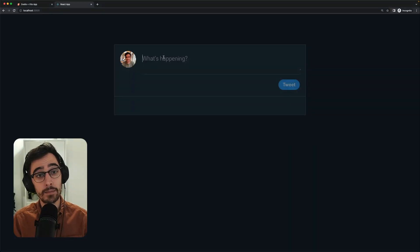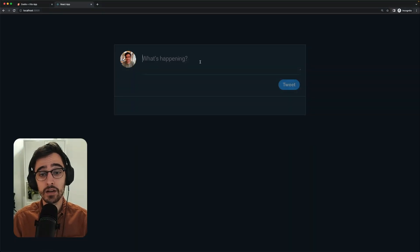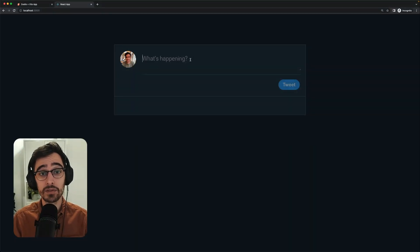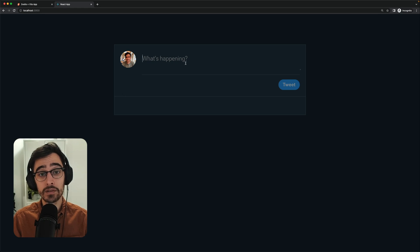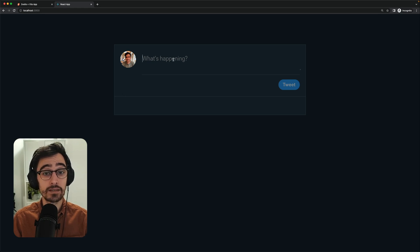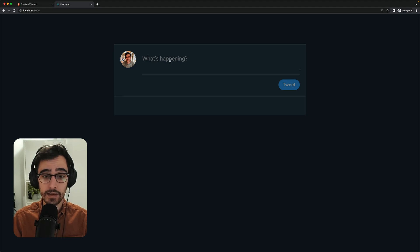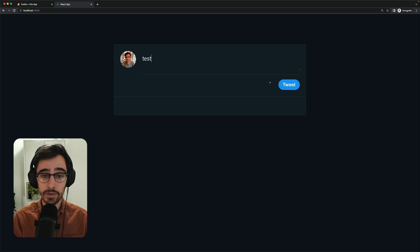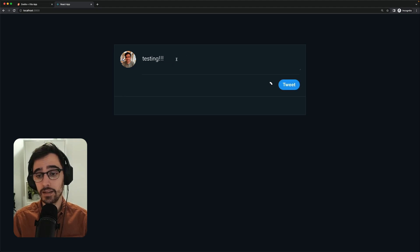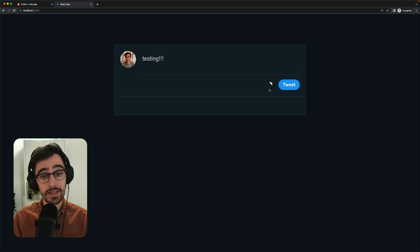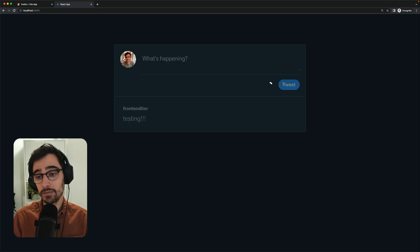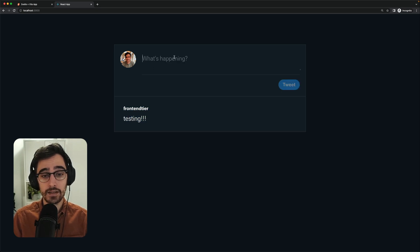Here is the application that we are going to be rebuilding using Svelte. It's currently built in React and you may recognize it as the Twitter tweet form. So I have my avatar here on the left. I have this input and if I begin typing a tweet, you can see that the progress wheel goes up as my character count goes up. If I submit this tweet, it gets added to the timeline.